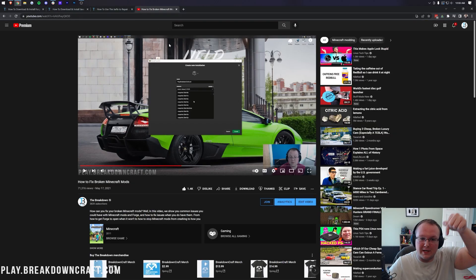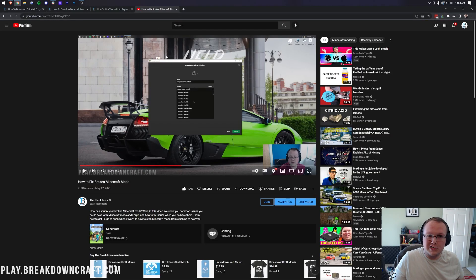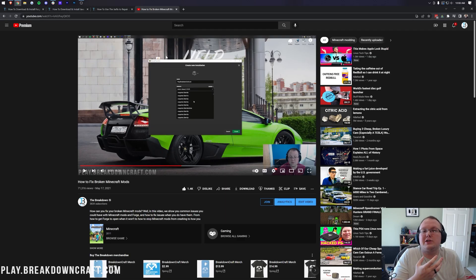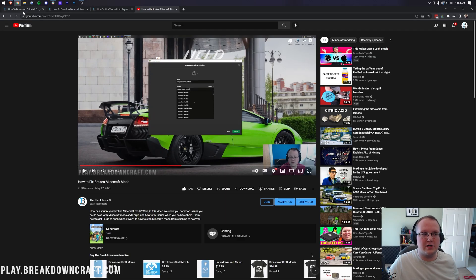We're going to have a dedicated video linked in the description down below on how to fix broken Minecraft mods. So if you've installed Forge and can't get your mods to work, that's what this video is for and it's in the description.